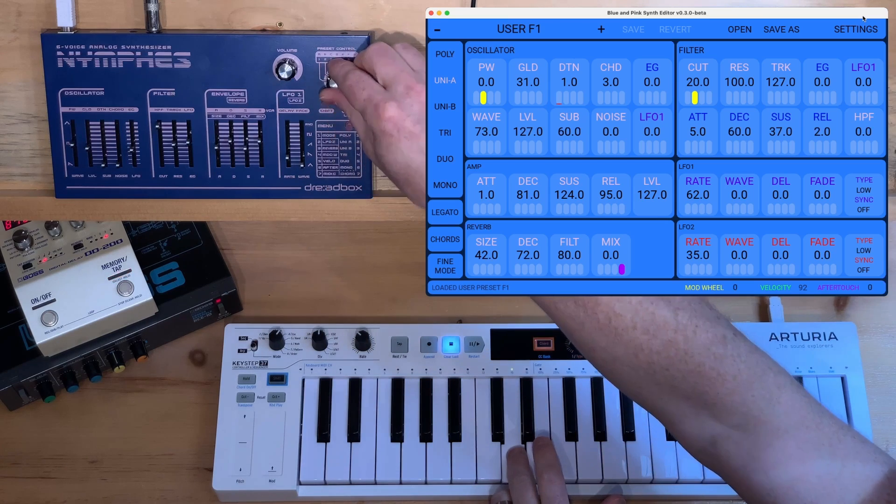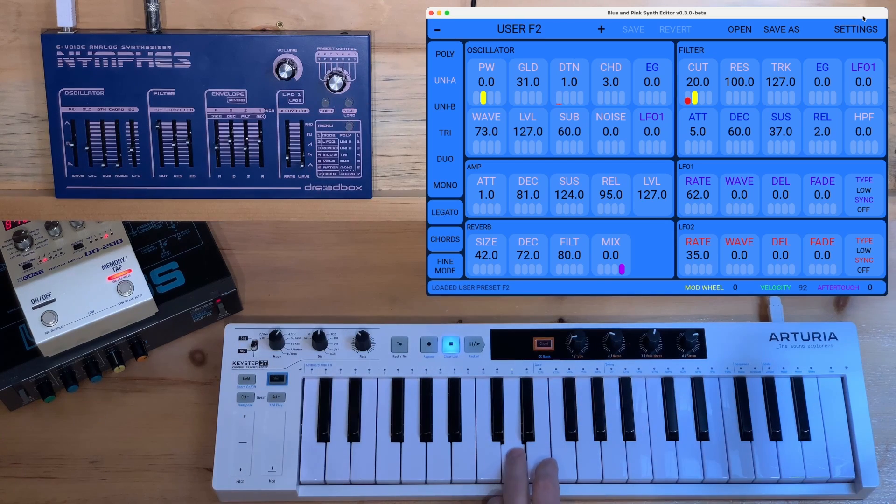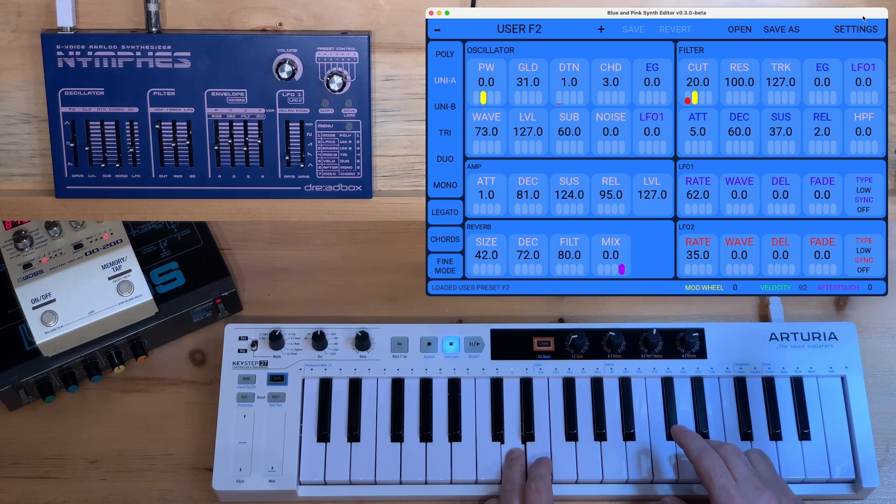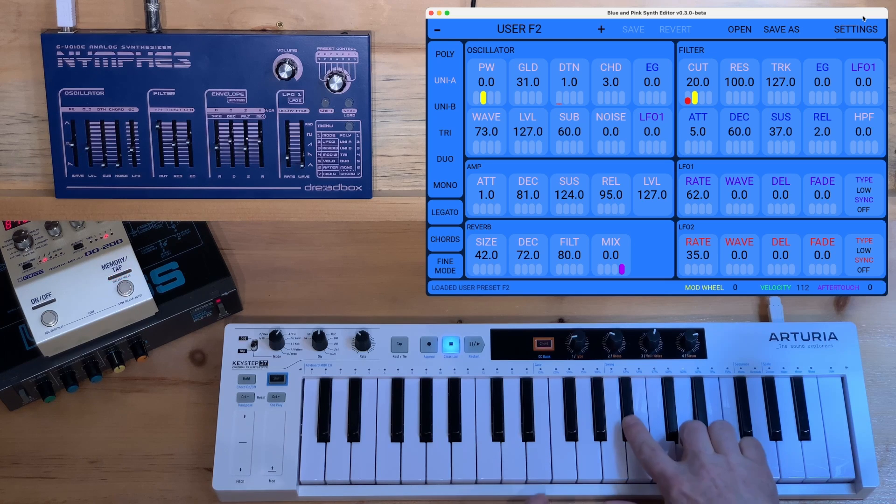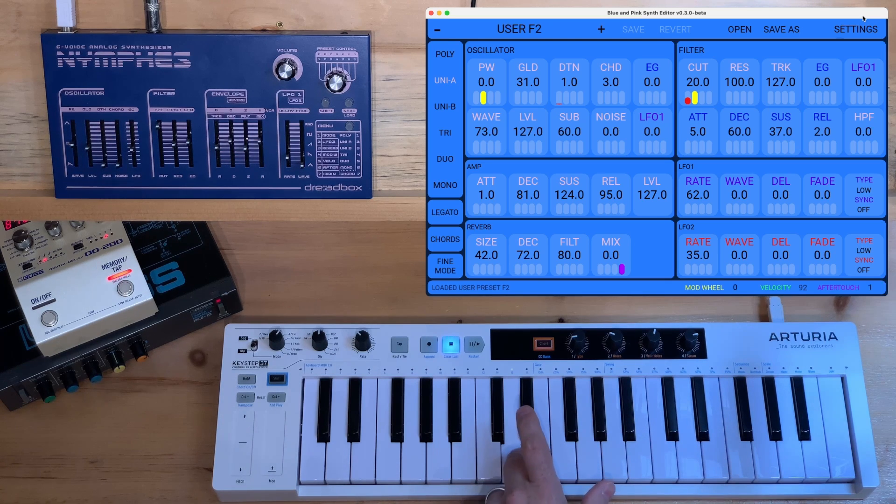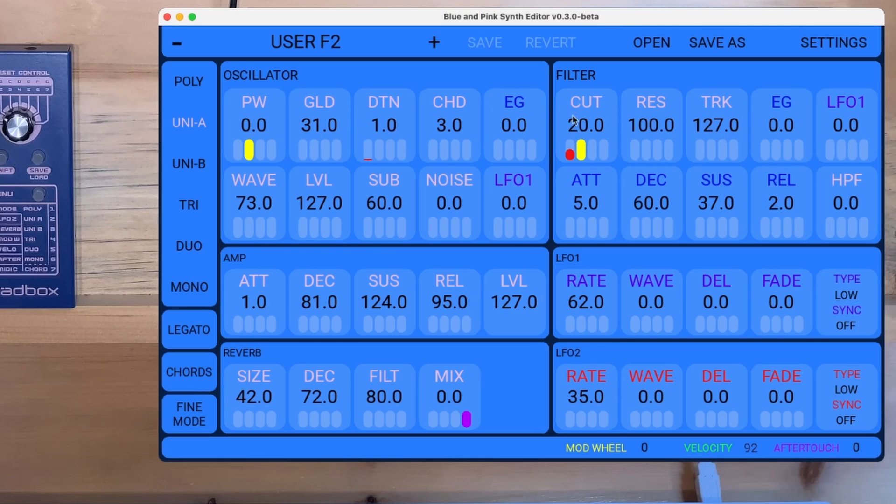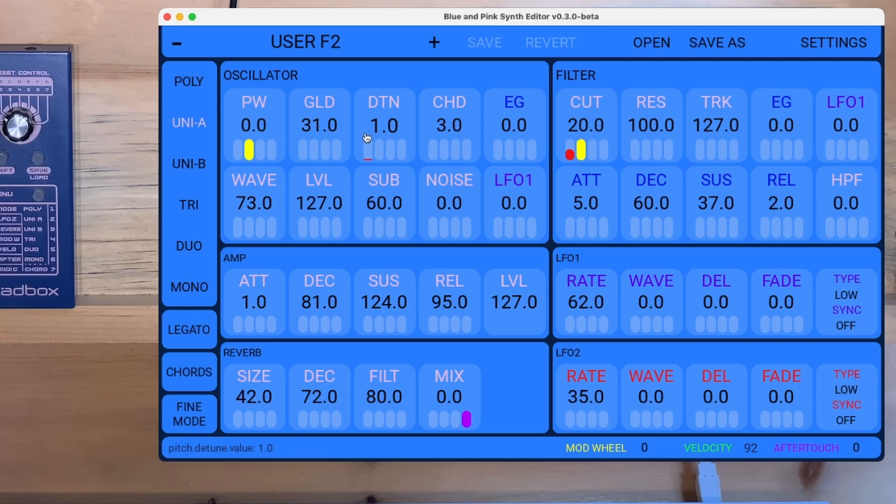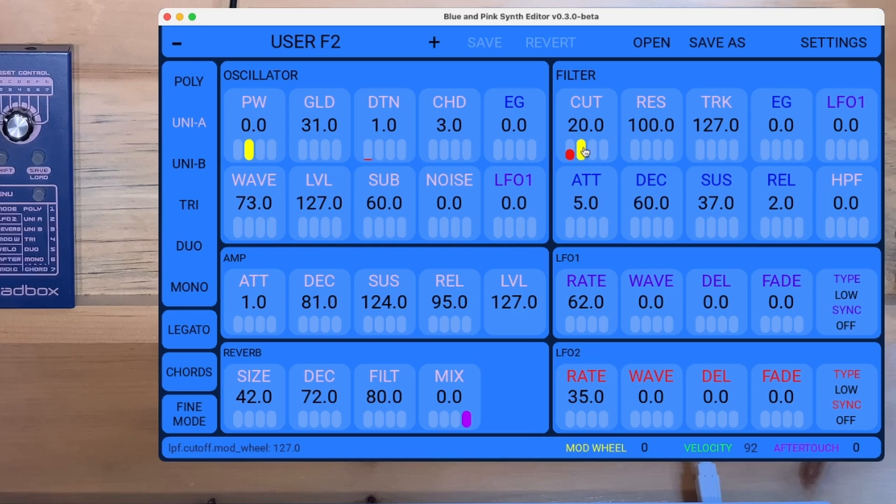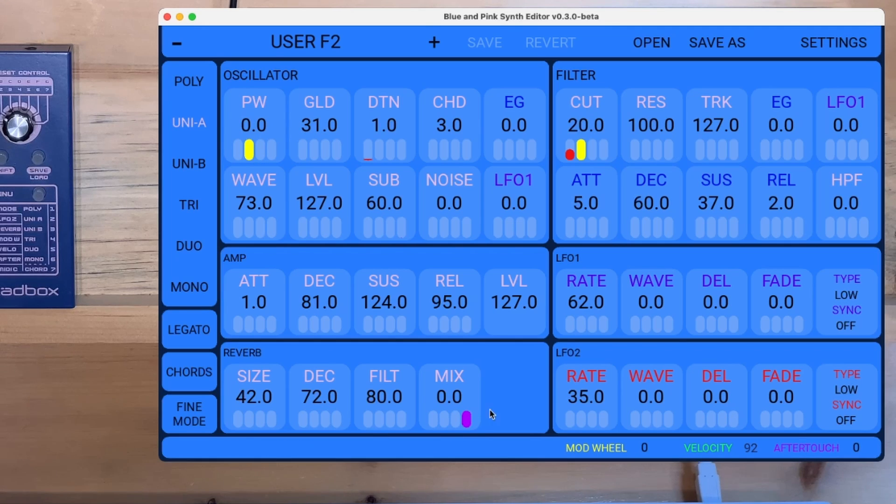Let's load the one with all the modulation. Okay, so we can actually see what's going on. LFO2 is modulating the cutoff of the filter. It's also modulating the detune a little bit, but there's also some other modulation in here too. We can see that mod wheel modulates both the cutoff and pulse width, and we've got aftertouch modulating reverb.